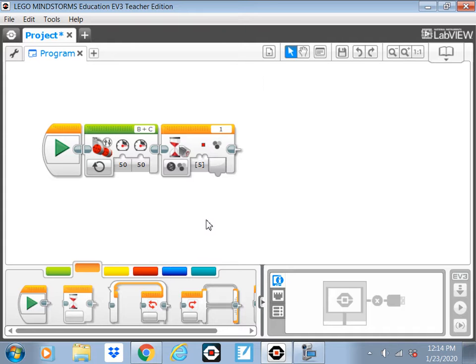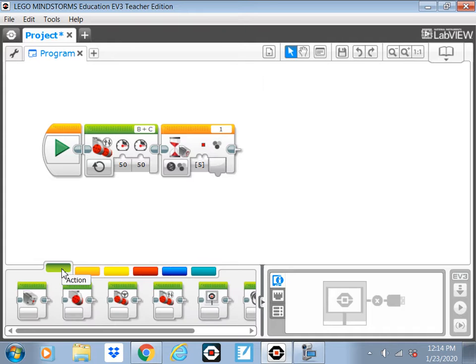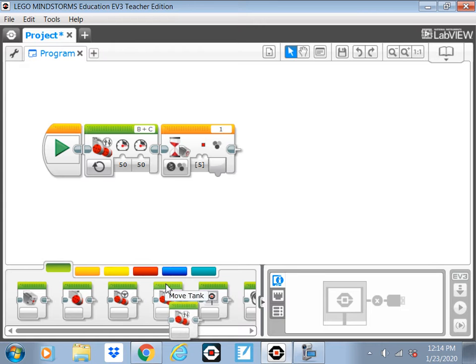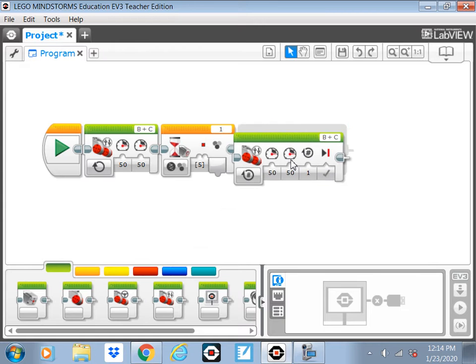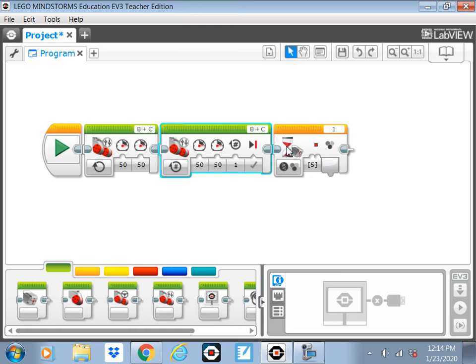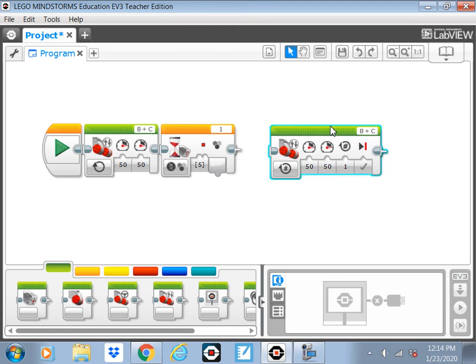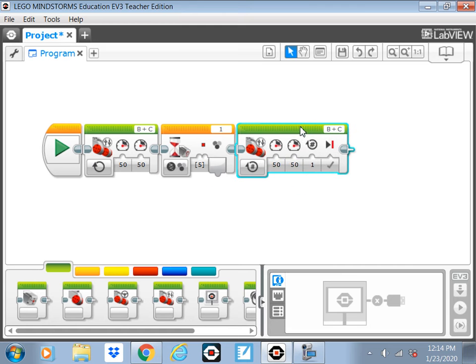If that works alright, have it do something afterwards. Have it go until it sees red and then do something like this. Where it goes backwards or something like that.